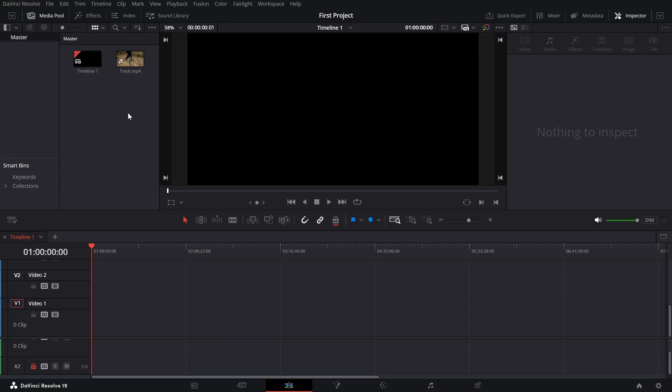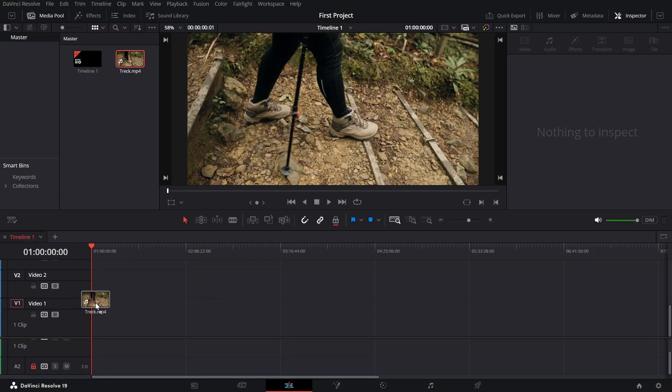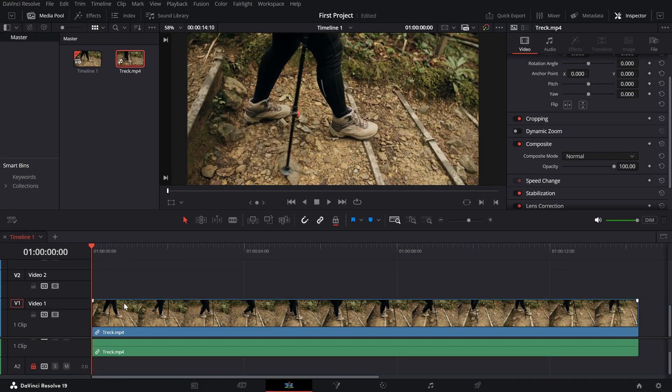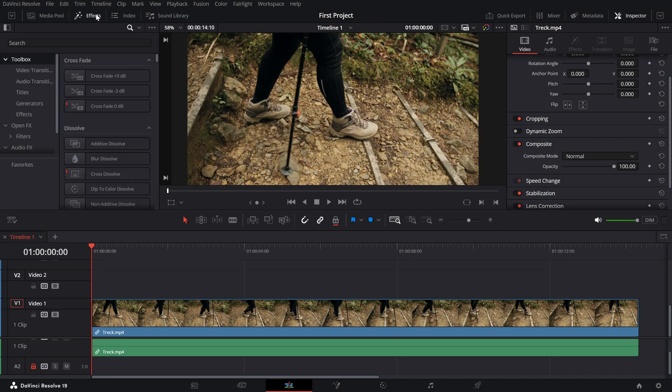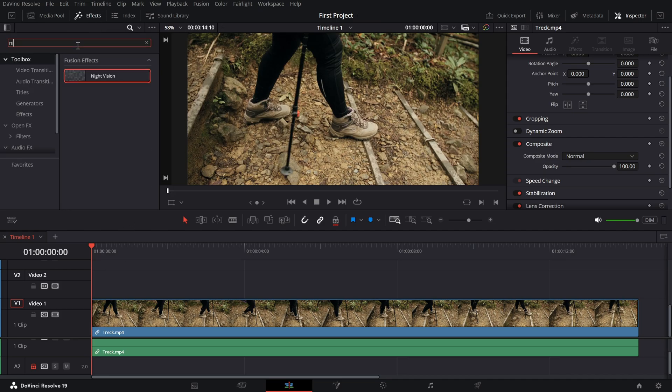Start by importing your video and adding it to the timeline. Open the effects library and search for the night vision effect. Once you find it, drag and drop it onto your clip.